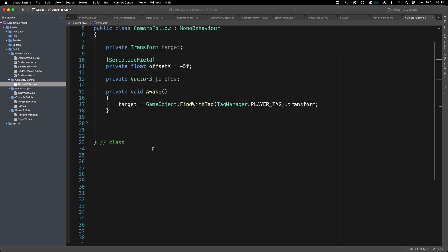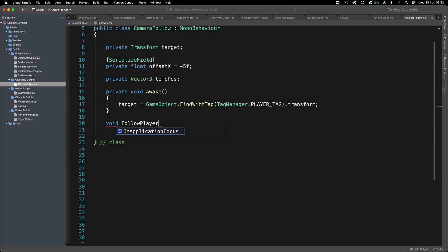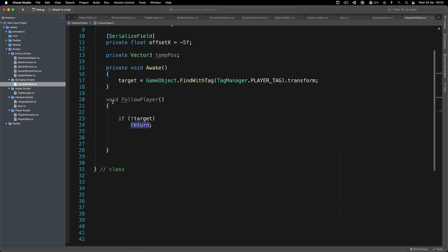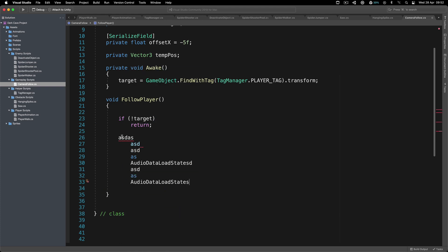Moving forward, inside a function called 'FollowPlayer' is where the magic happens. The first thing we check is: if we don't have the target, we return. The return statement in a void function simply exits out of the function — any code below the return statement, no matter how many lines, will not be executed if the return is hit.